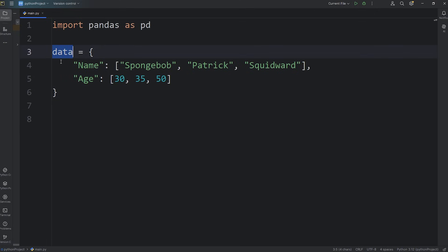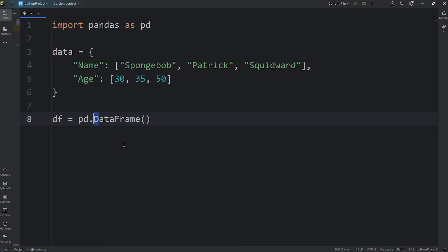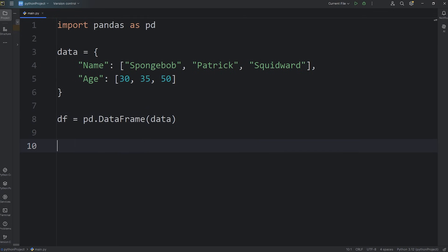Now we're going to convert our dictionary into a data frame. We will assign a data frame — most people shorten this to just df — so df equals pd.DataFrame(), calling the DataFrame constructor. Note the capital D, because this is a constructor rather than a function. We pass in our data dictionary.